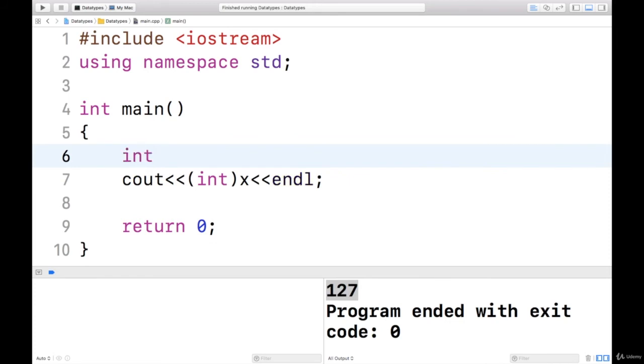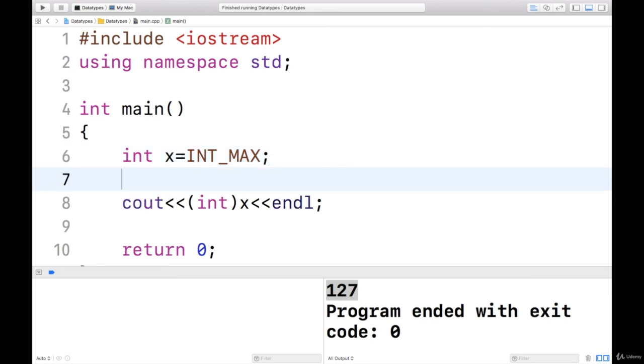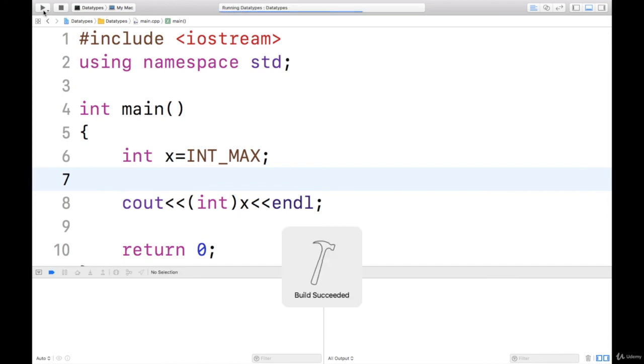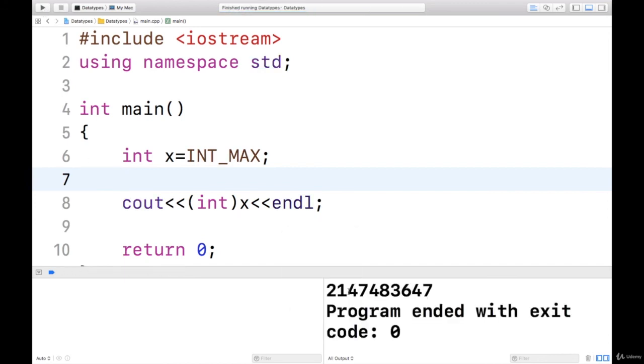Integer x assign INT_MAX. So this is the maximum integer value. Then after this, if I say x plus, okay, let me print this one and see. Maximum integer is 2147483647.